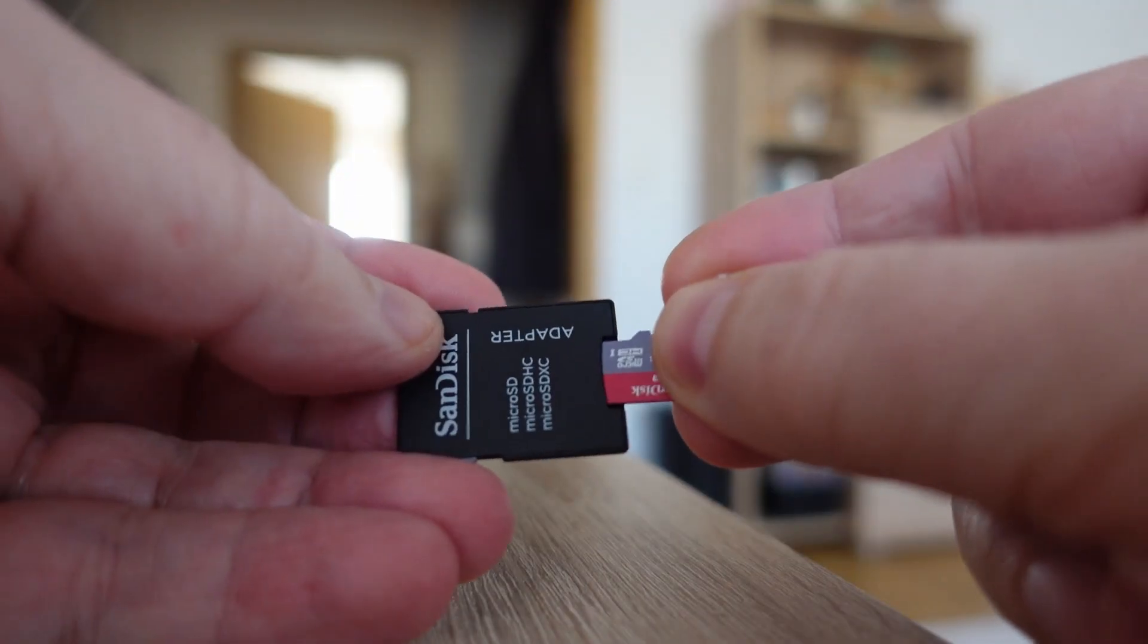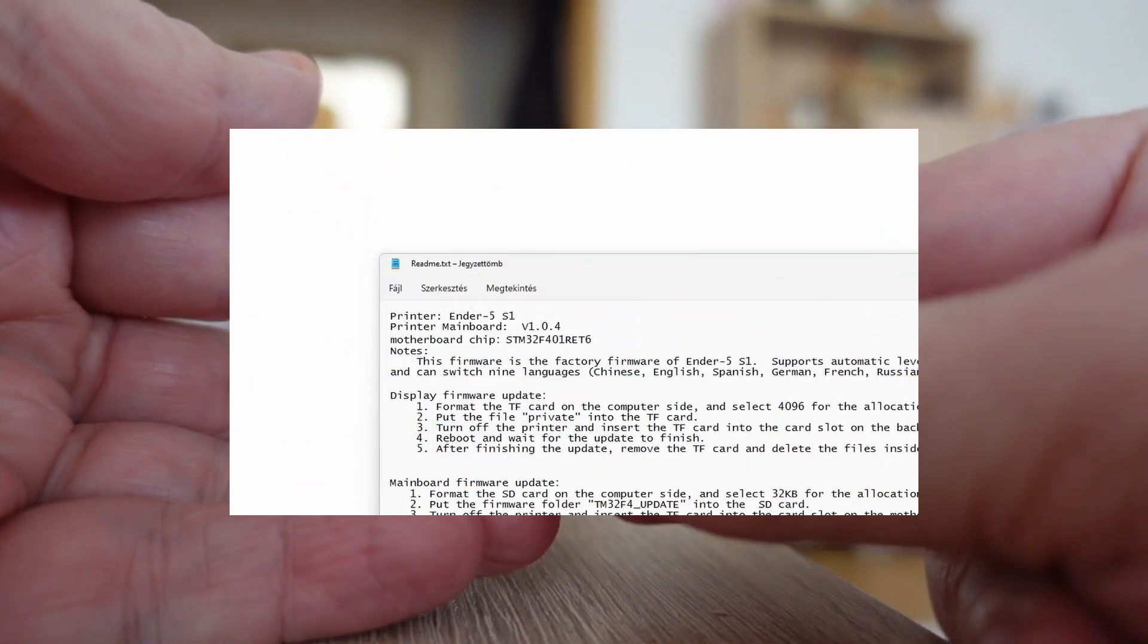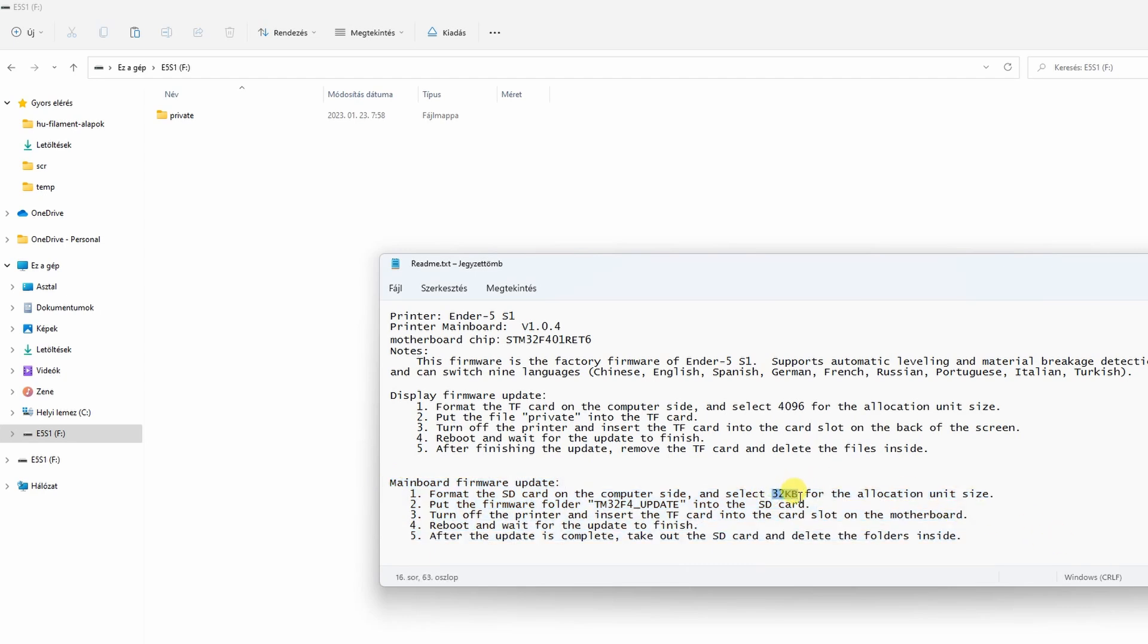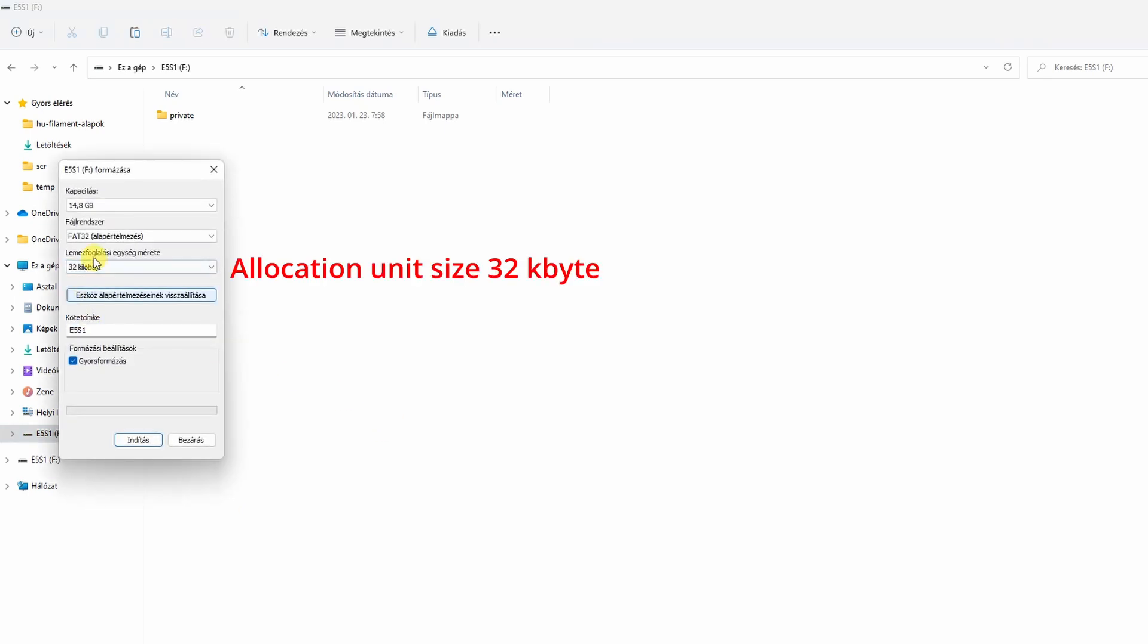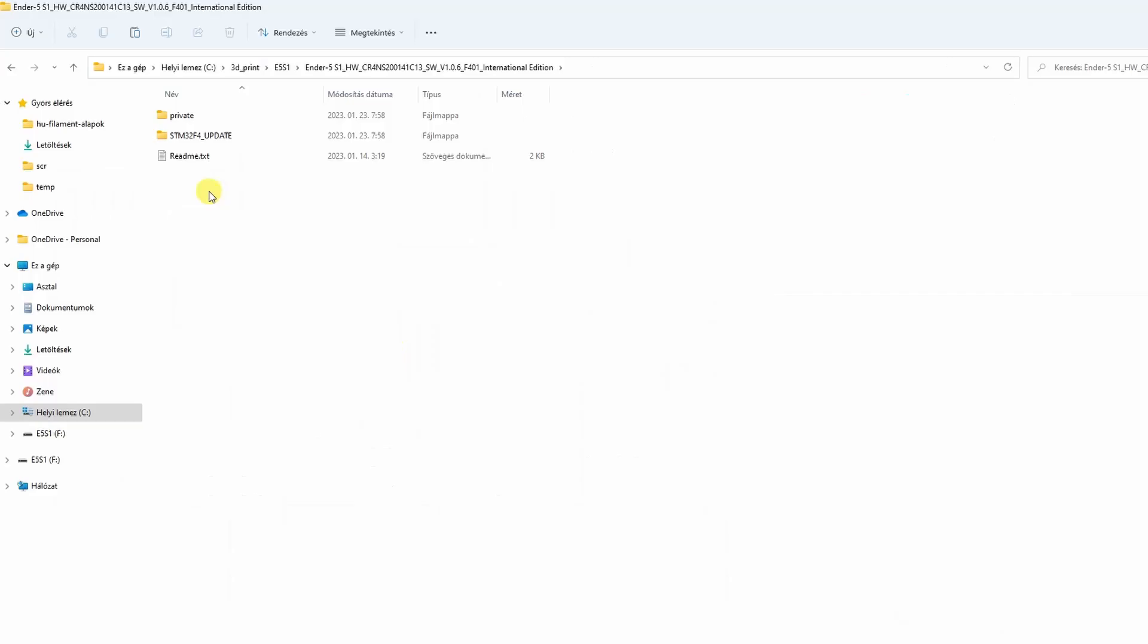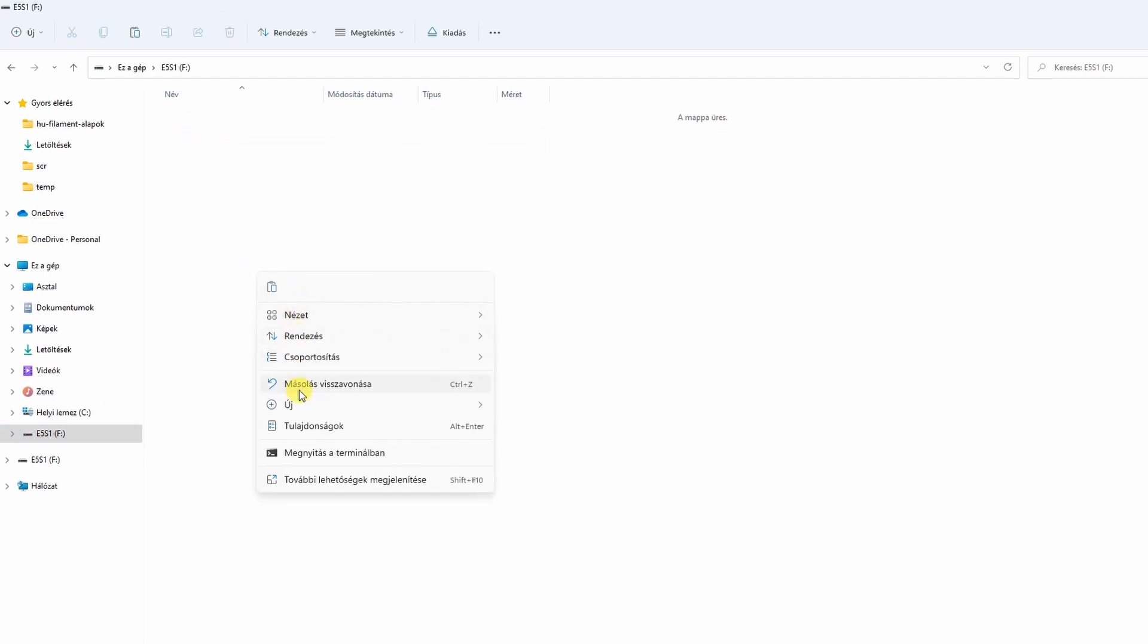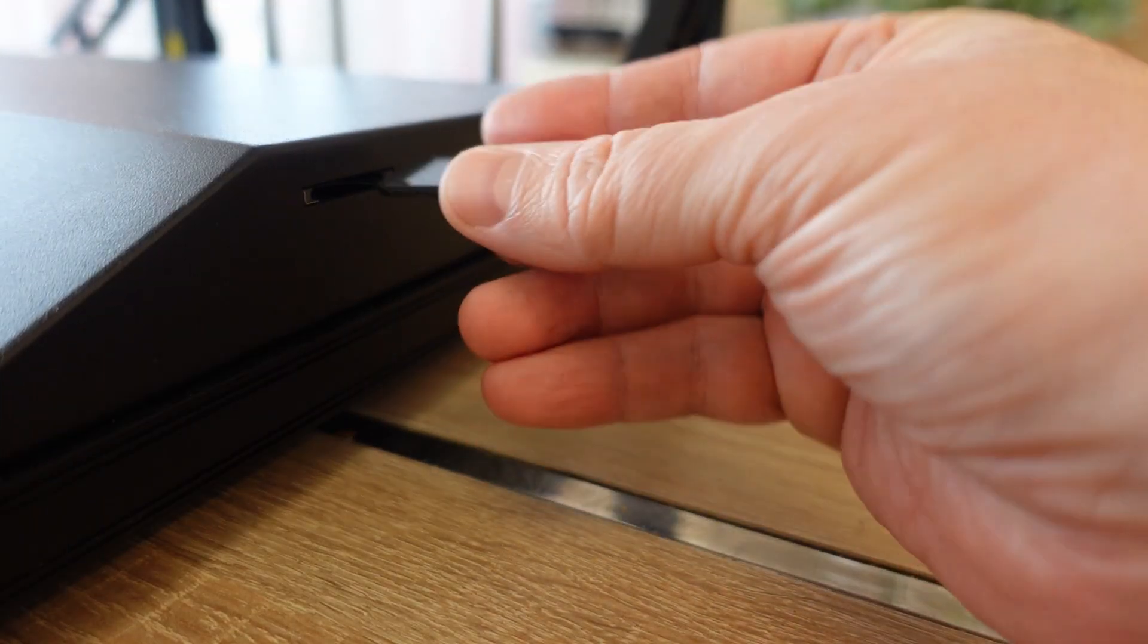For this we need a full size SD card. These are the instructions for the mainboard firmware update. The point is that we have to format again that full size SD card, but now with allocation unit size of 32 kilobytes. Then we have to copy this folder which includes that bin file to it. This is that bin file and the SD card is prepared.